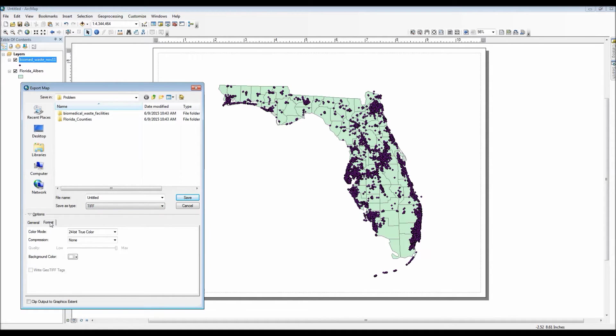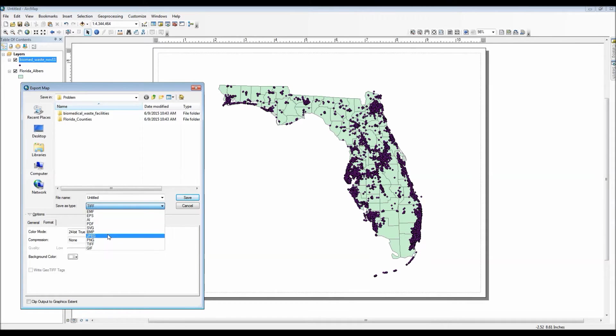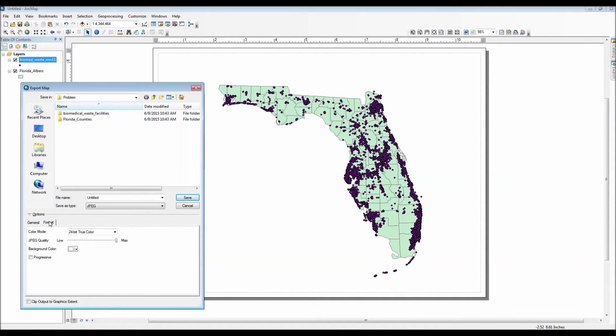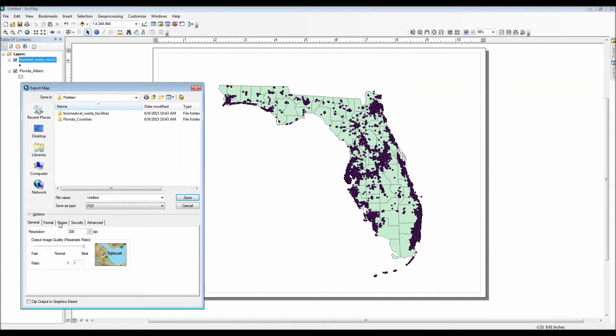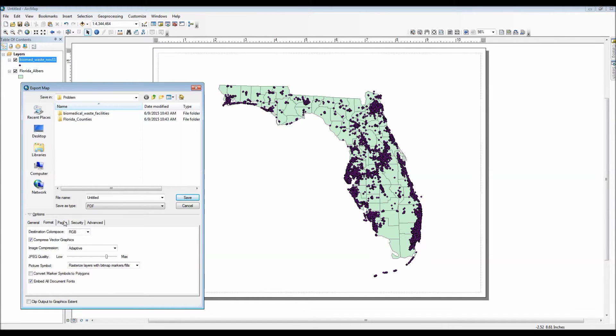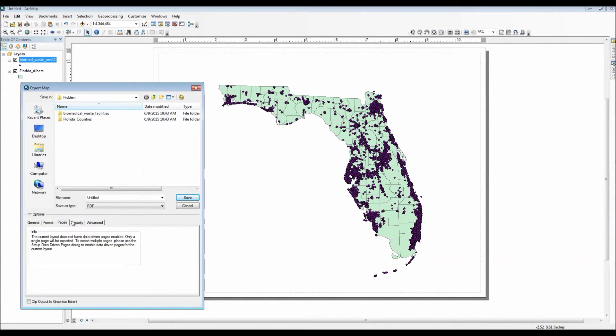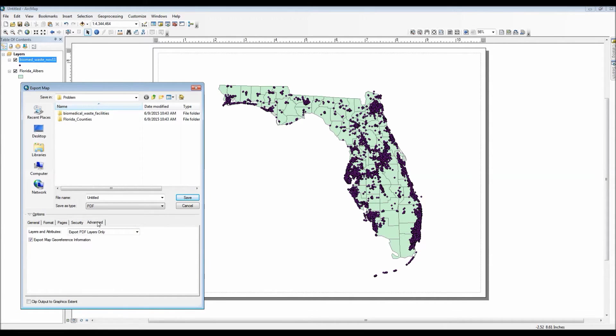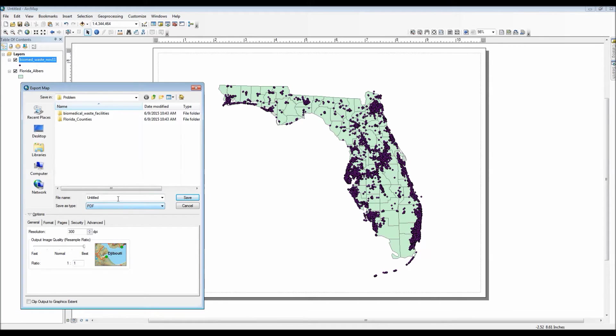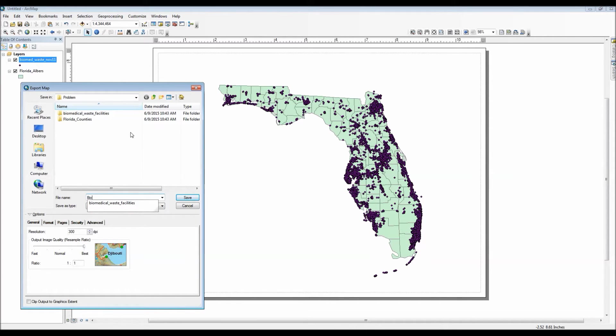The resolution used for most of these files is actually displayed in terms of DPI or dots per inch. Simply put, the higher the dots per inch number, the larger the width and height of the file, but it also means that the file's clarity will be much greater. However, that also means that the file size will be larger.